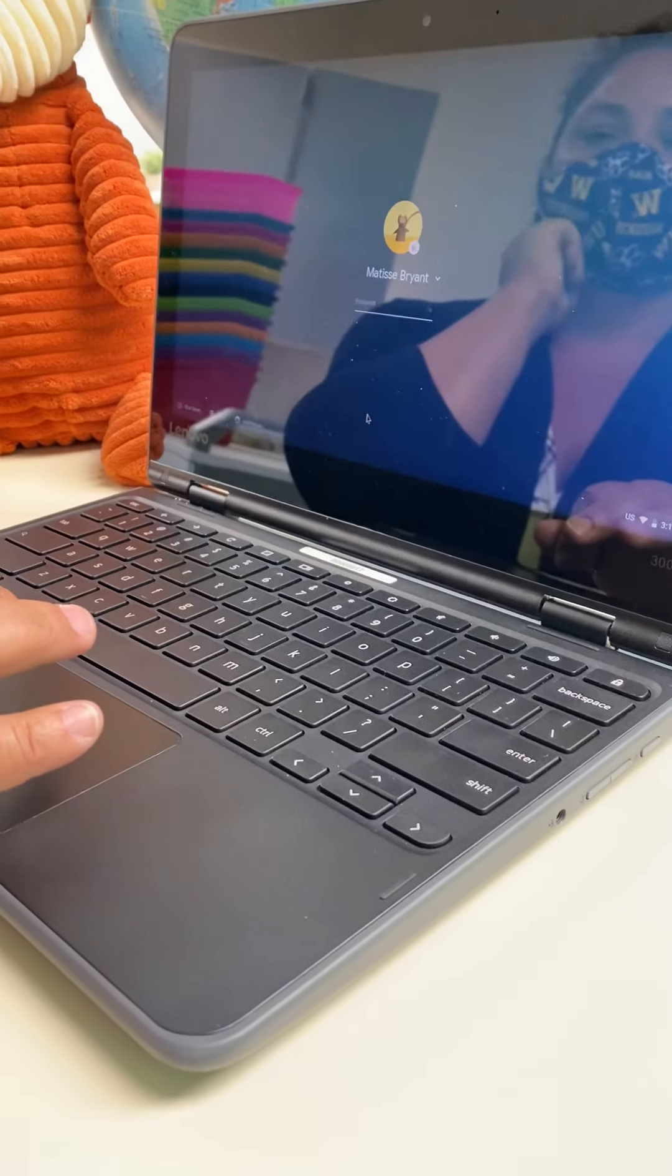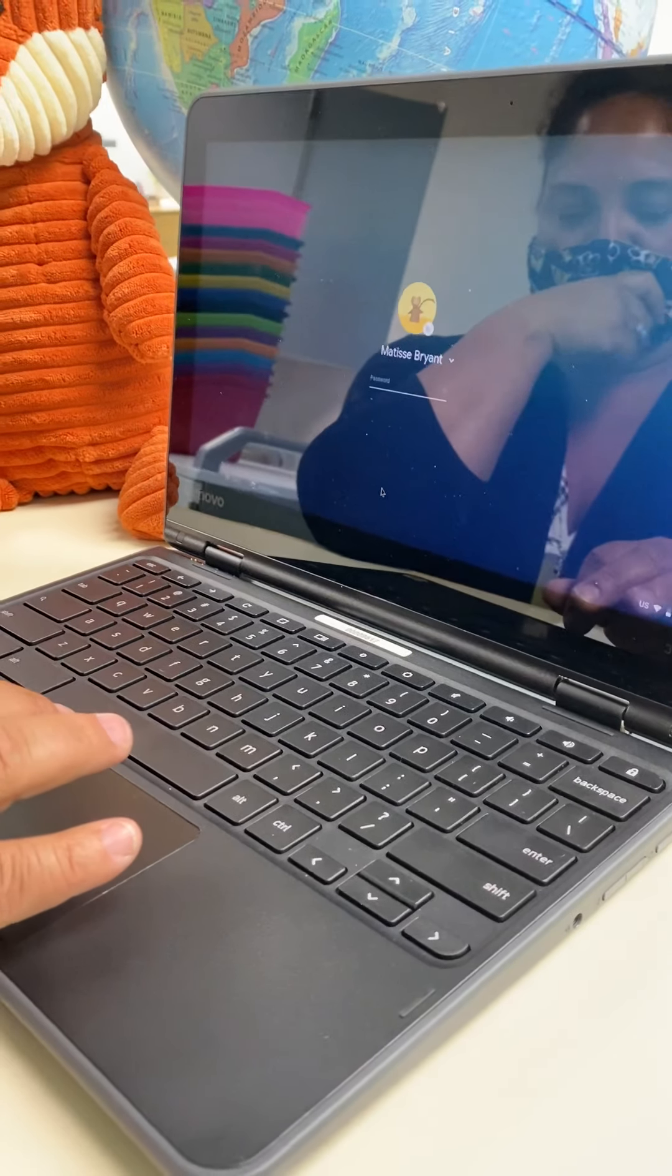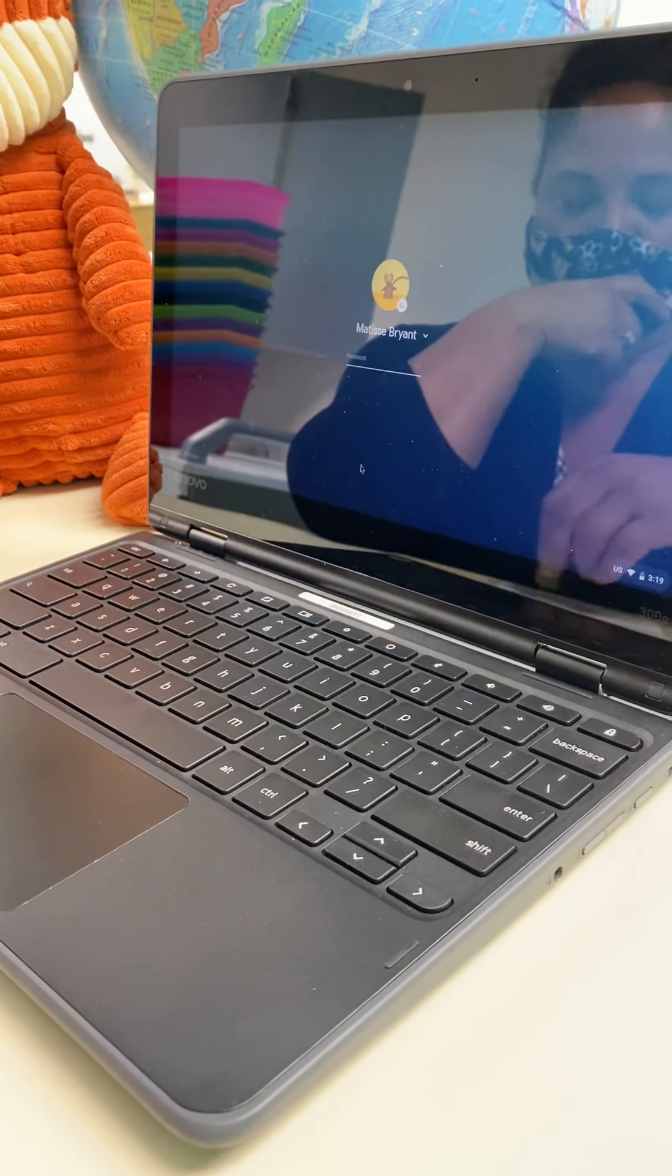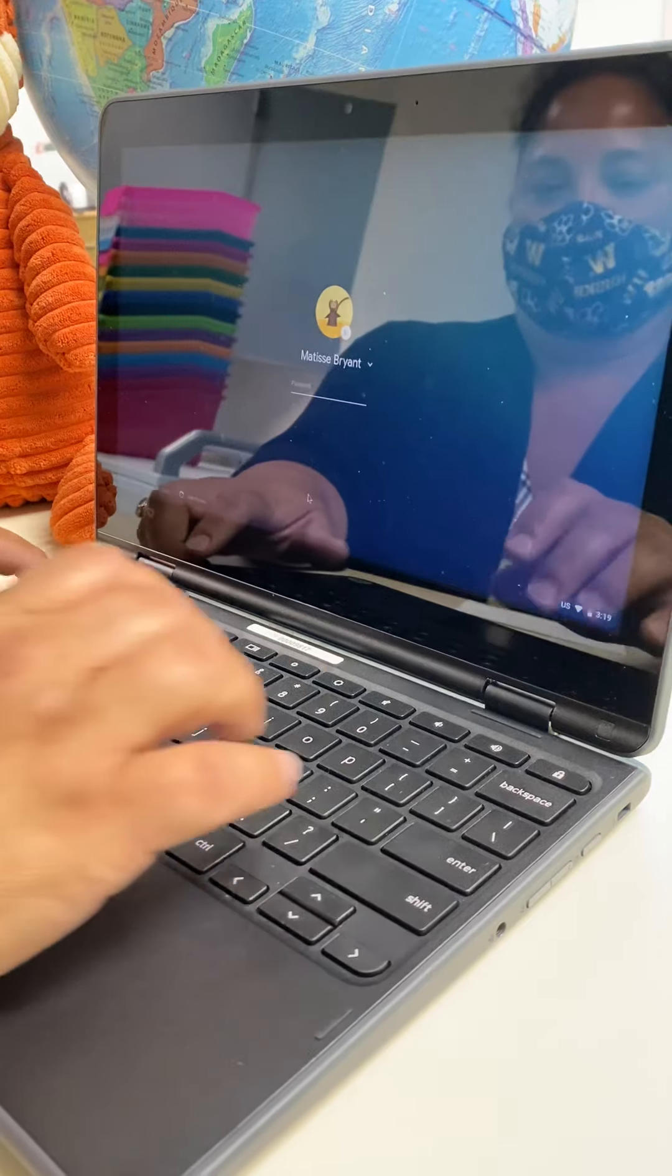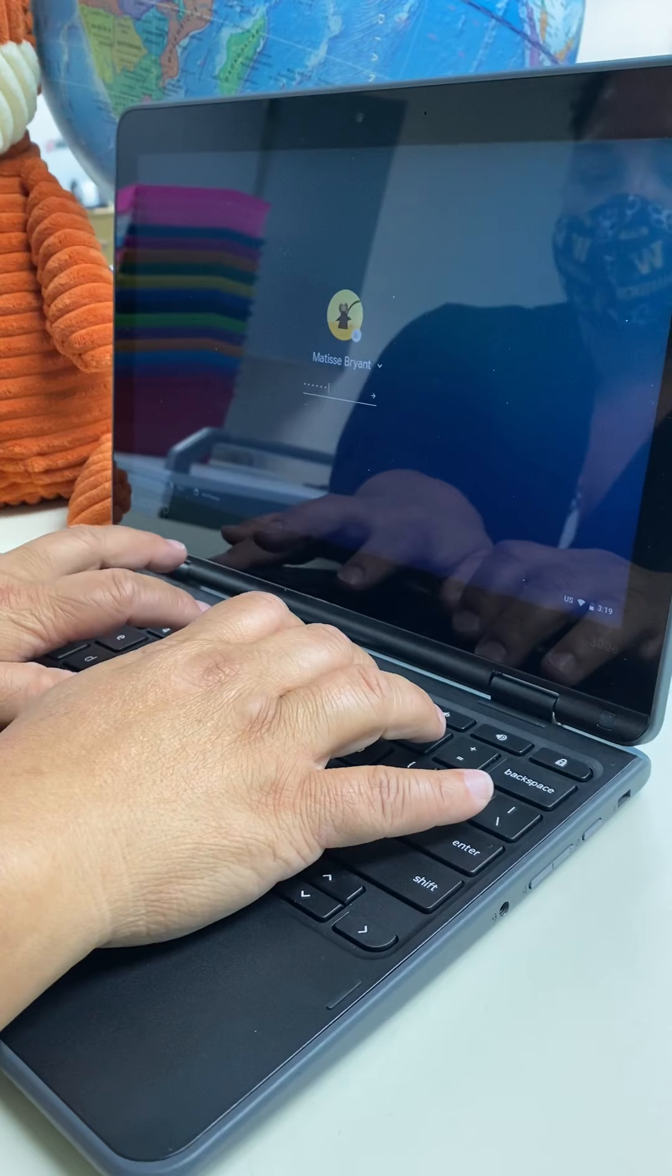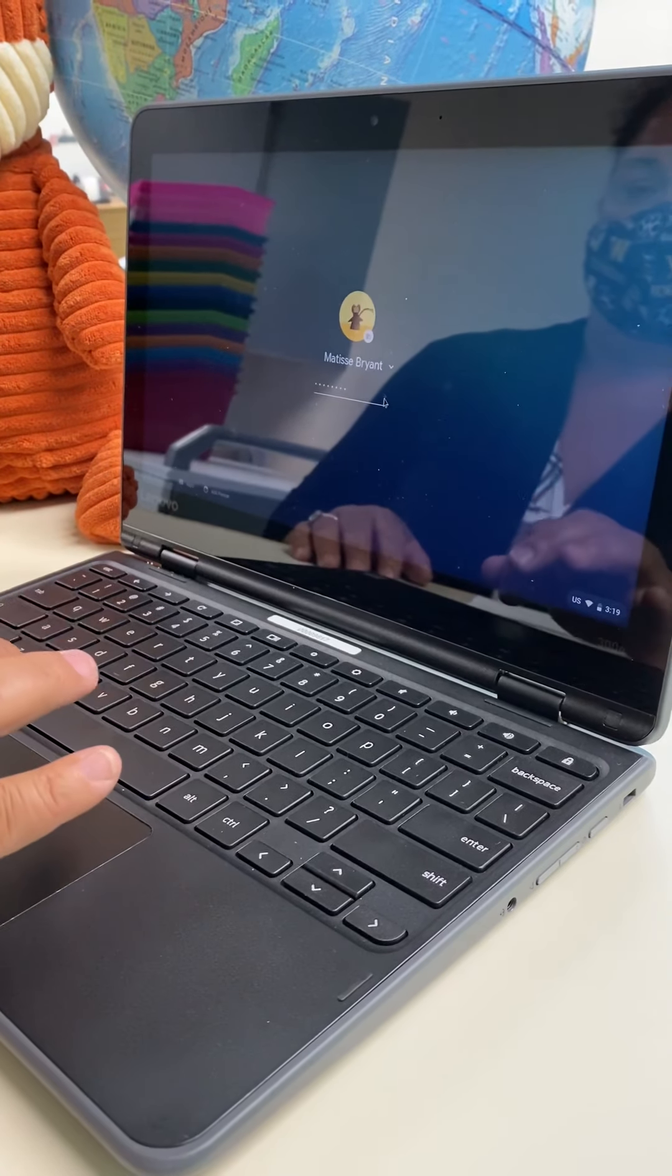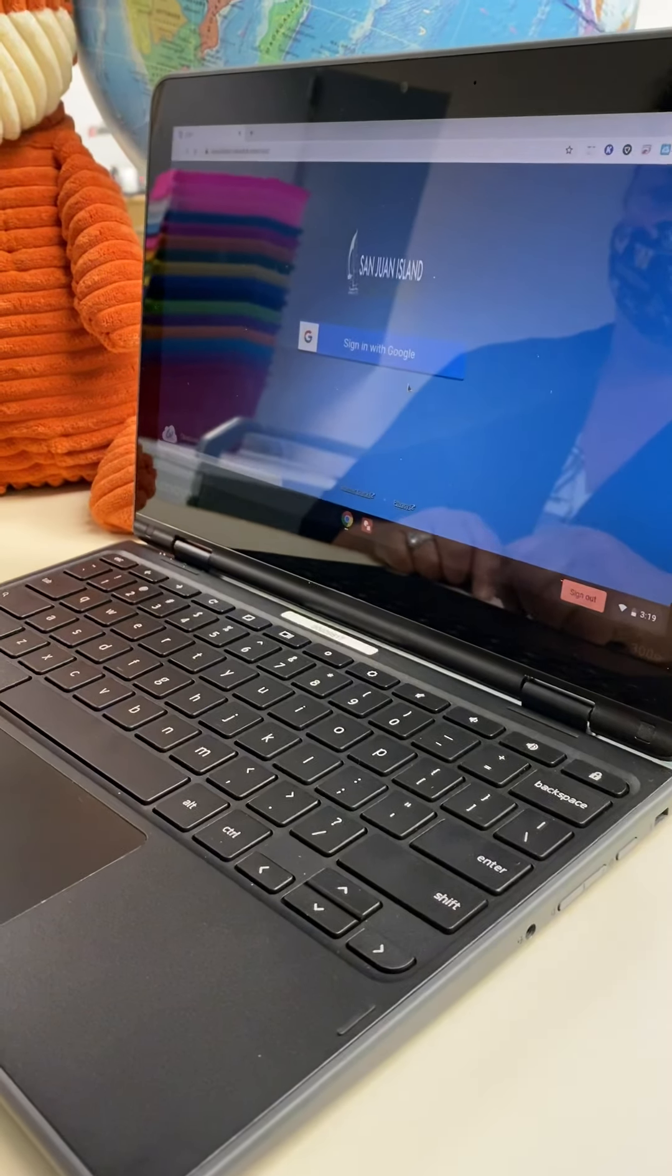So we are going to be logging in as a student. This is actually Matisse Bryant. She's a new student and her mom is going to be helping her log in. So go ahead, you'll see your username, enter your password. And your password should be the same as it was last year. And if you're new, you should have gotten that as an email. Go ahead and log in.